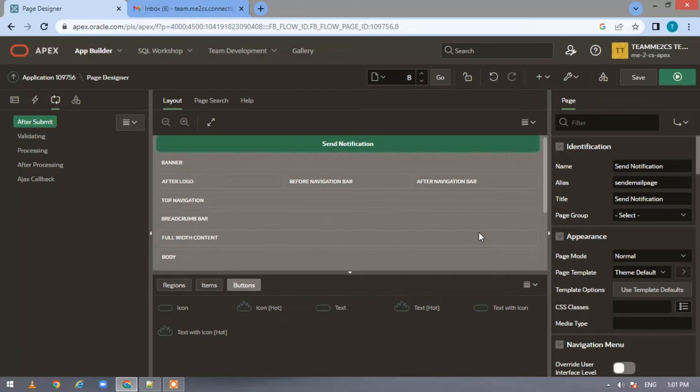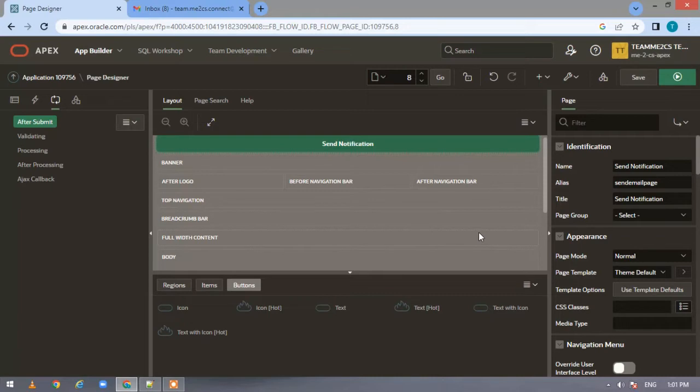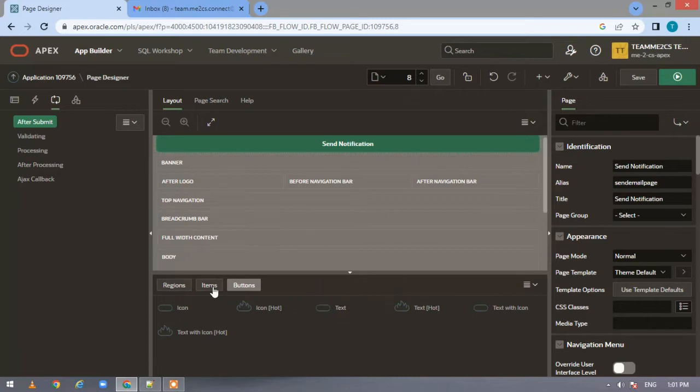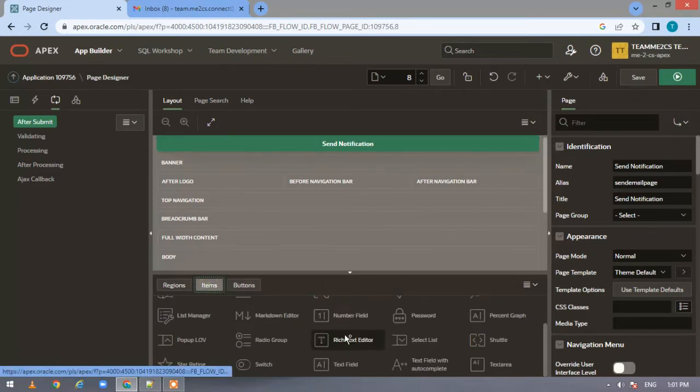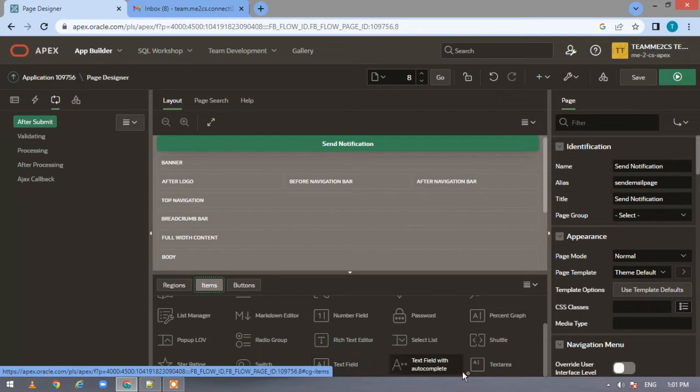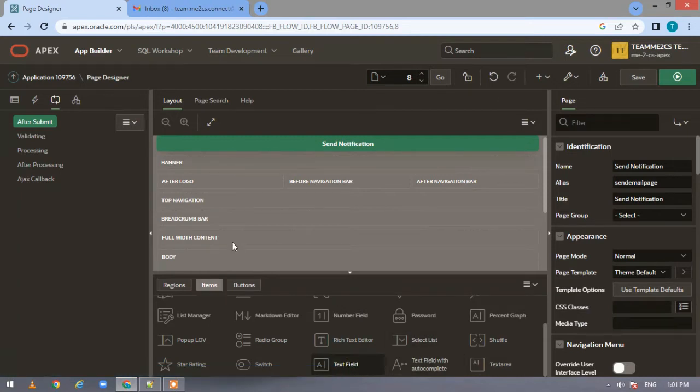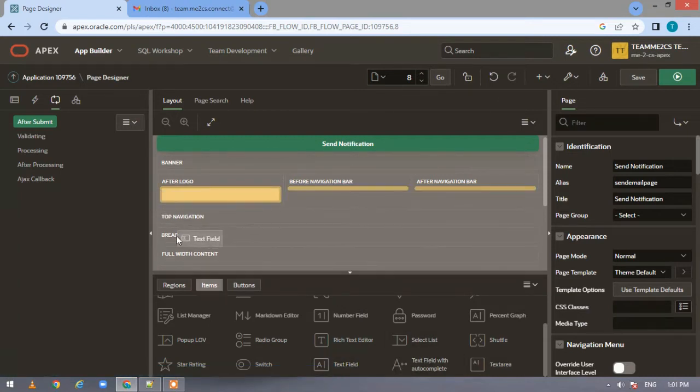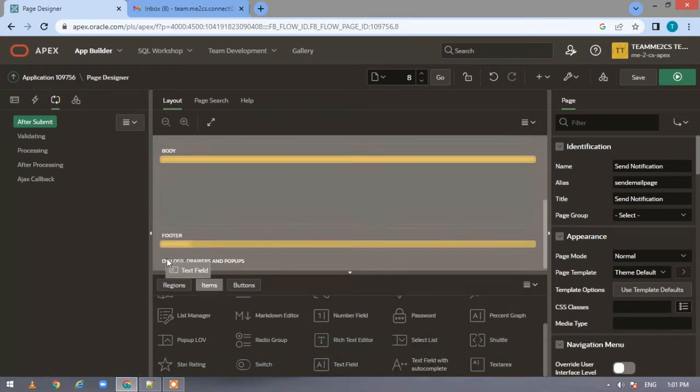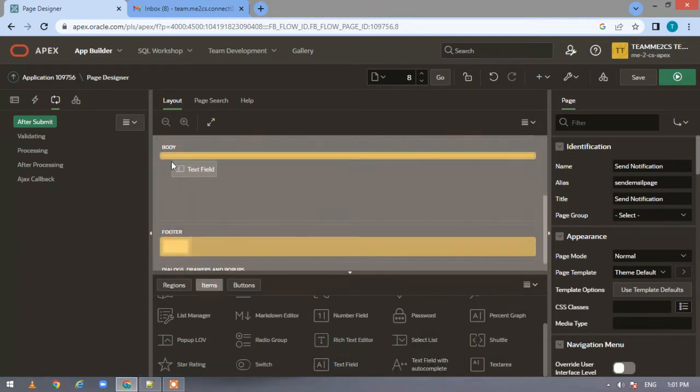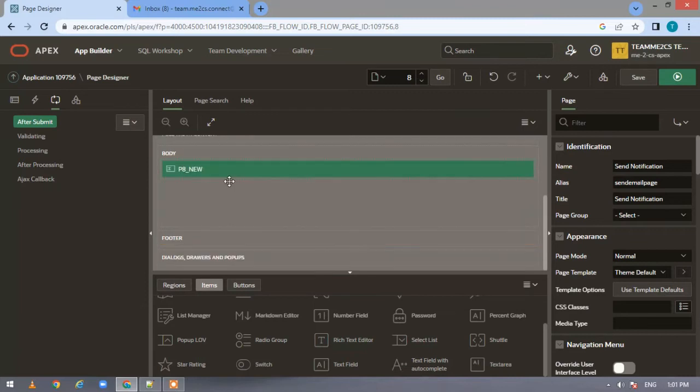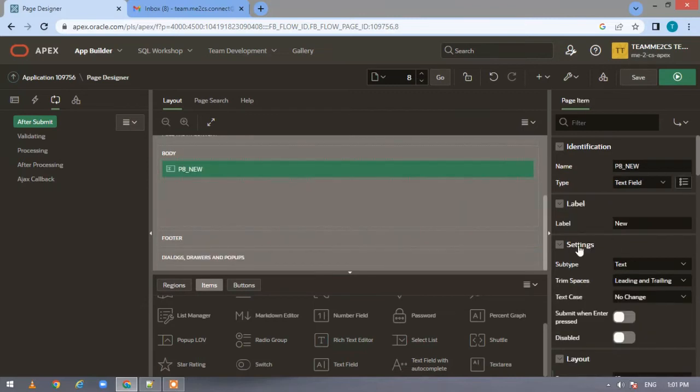Now coming to our today's video, it is going to be a simple video where we'll be taking a few inputs from the user and sending that as email notification. To begin, let's start. Come to the items because we need some items to take user input. Let me drag and drop it here in the body and name it as 'to'.